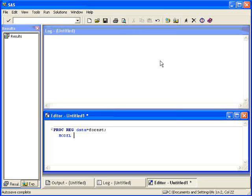We're using the FOREST data set and we wish to relate the height of a tree, put an equal sign. So the height is the dependent variable. On the other side of the equal sign, on the right side, you put the independent variable which is the diameter breast height. Then put a semicolon.